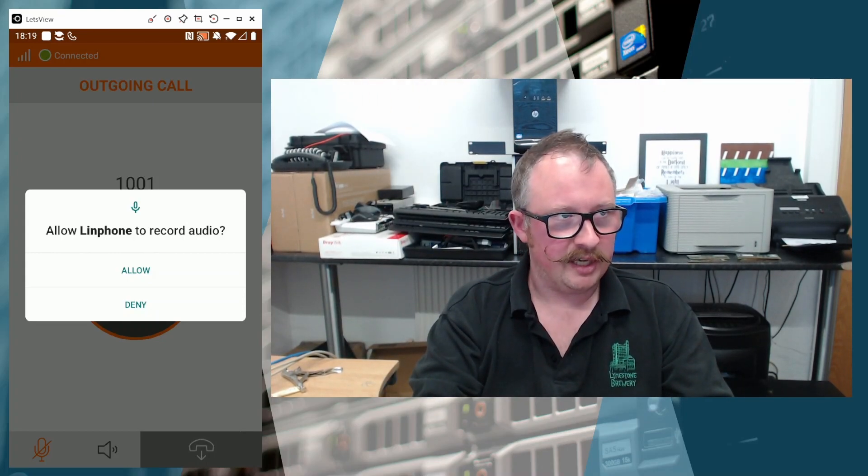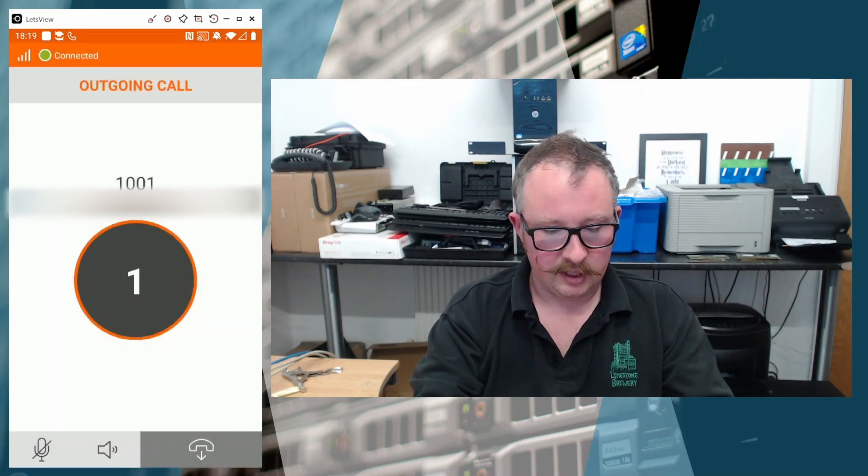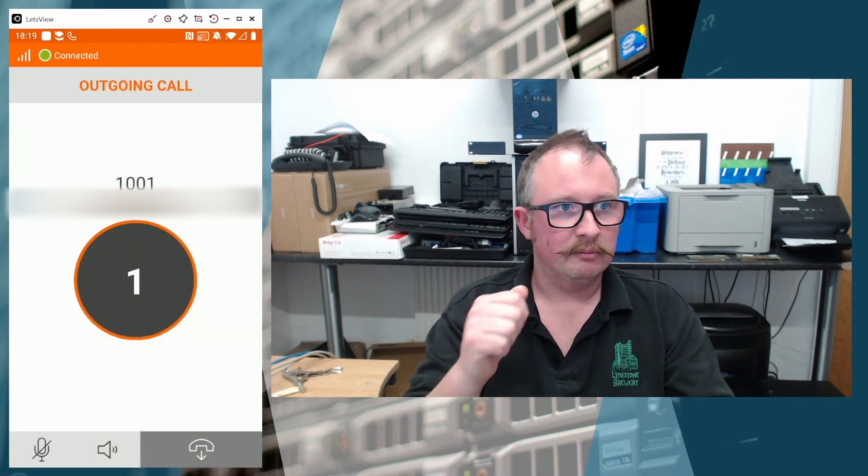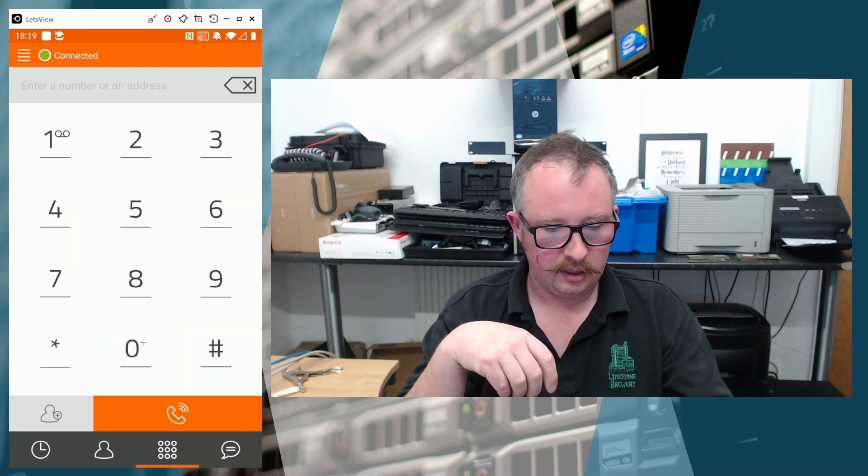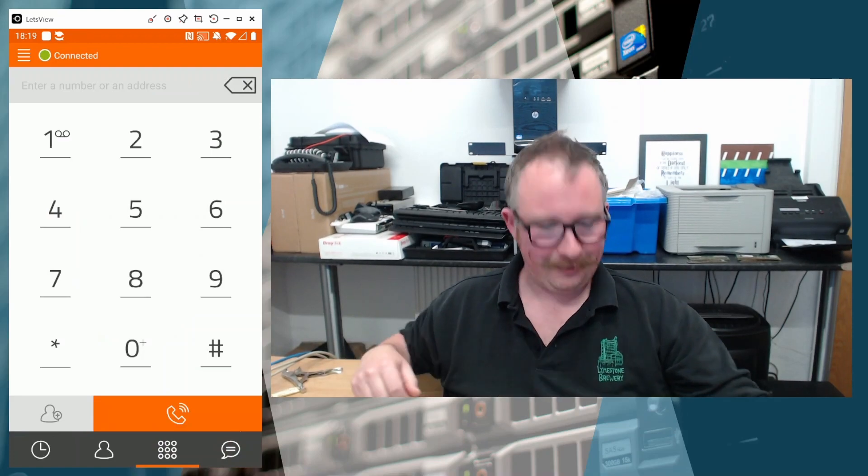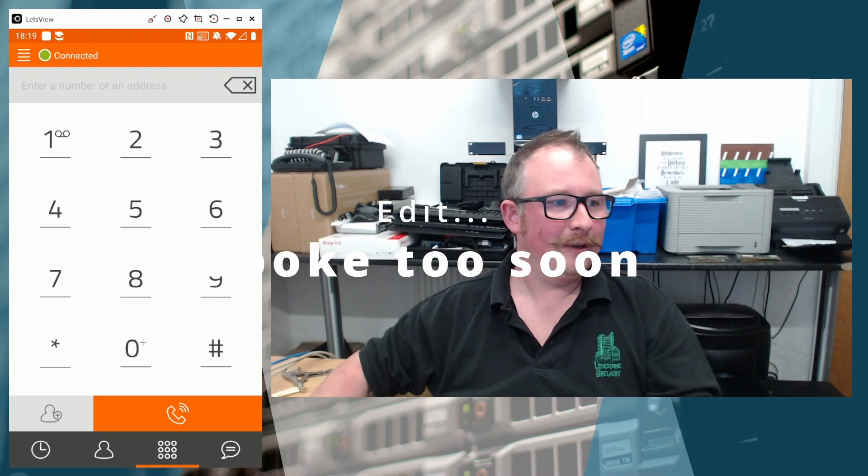And there's a message popped up to say, do you want it to allow it to record audio? Yes, we absolutely do. So that's perfect. That's working exactly as expected. Do love it when a plan comes together.